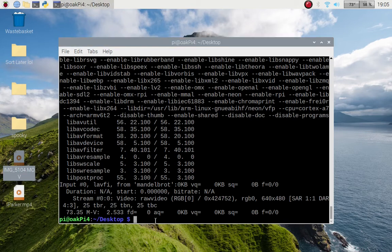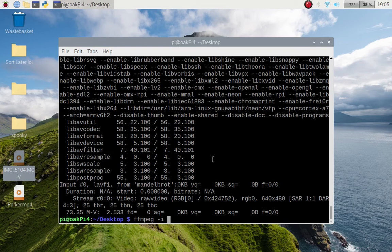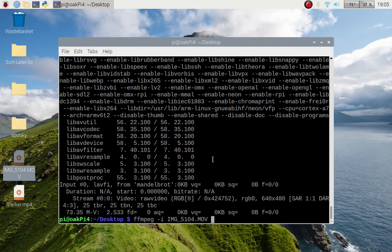How I did it was using FFmpeg. So FFmpeg in the command line, dash I for the input file, and then pass in the original file.